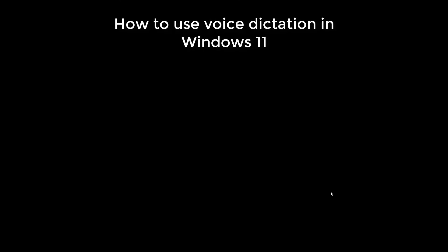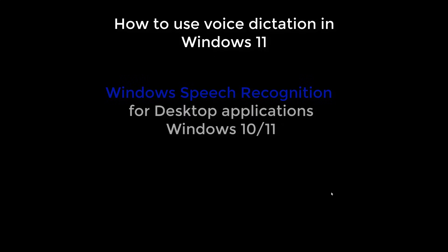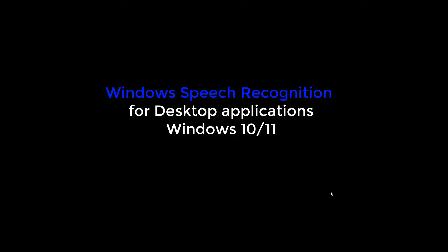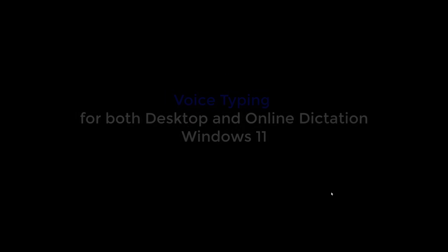Welcome back ladies and gentlemen. I'm on Windows 11 and I want to look at the speech to text option. If you use Windows 10, you've probably been using Windows Speech Recognition which is pretty good, but you're tied down to your desktop. You can't use it online. Now Windows 11, you can still use Windows Speech Recognition on your desktop.